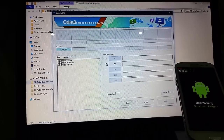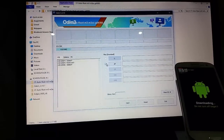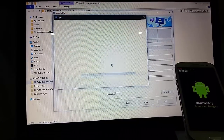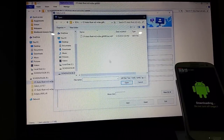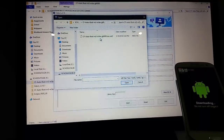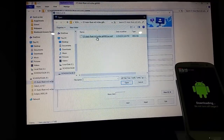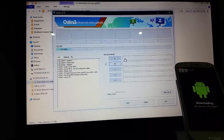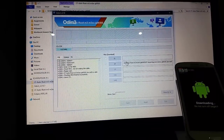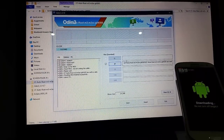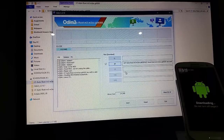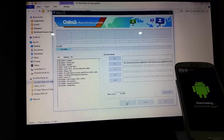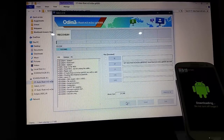Then you need to tick AP and open AP — none of the others, just AP. Then you see the CF Auto Root. You're going to click on it and you'll see it freezes for a moment. Then click on start and it will do its thing.